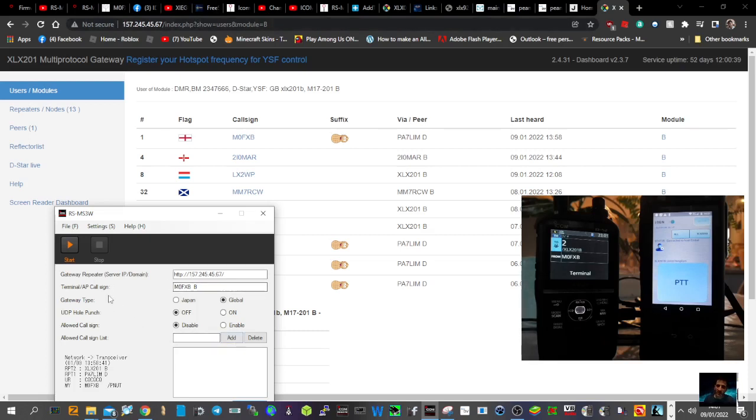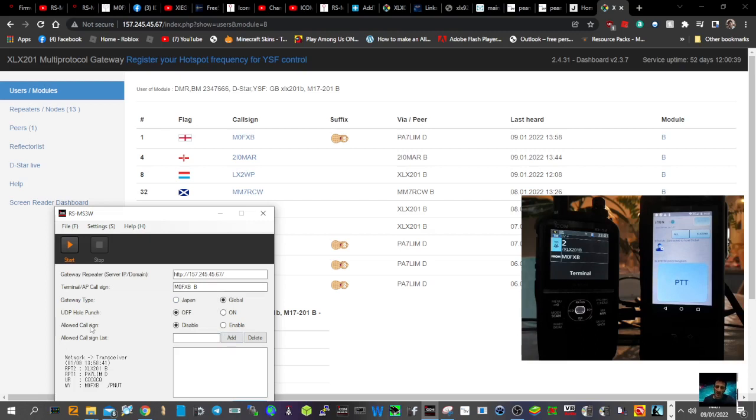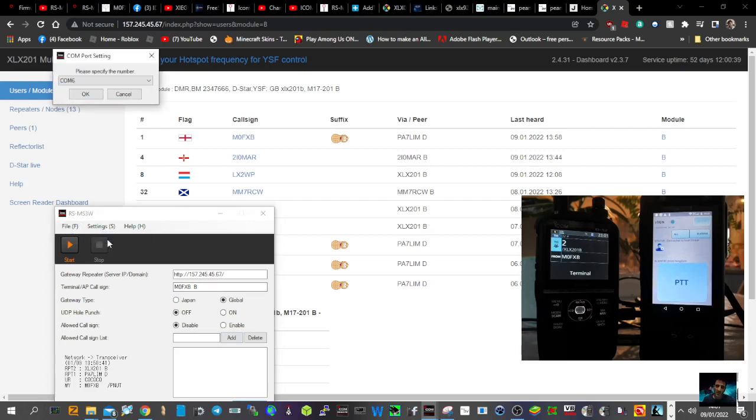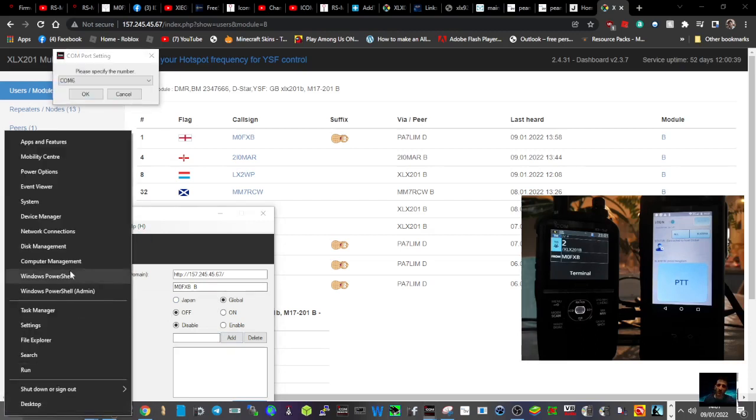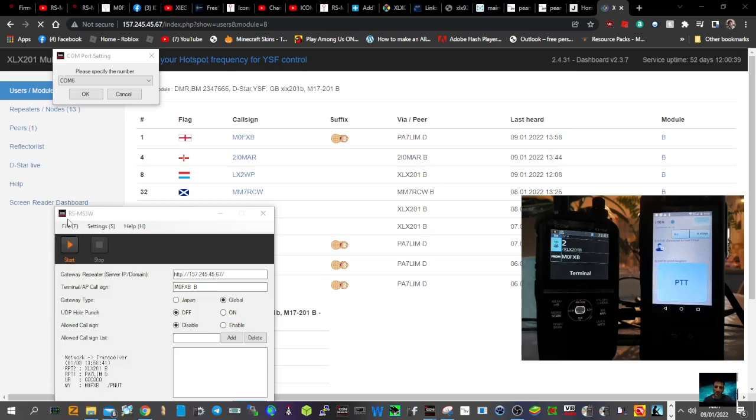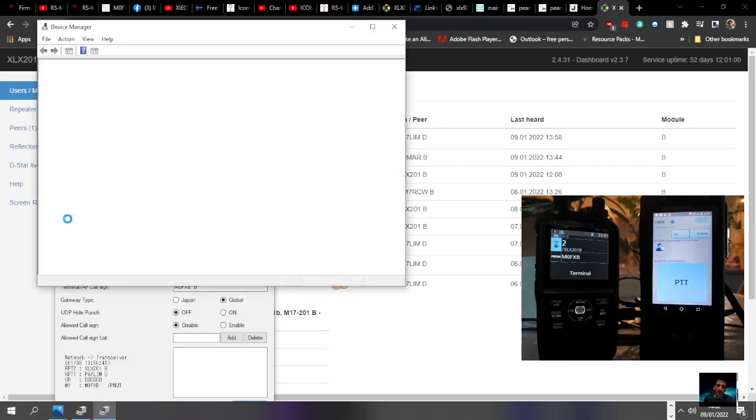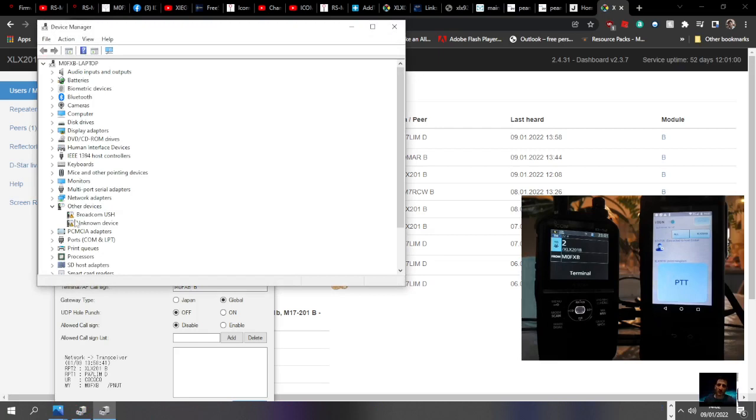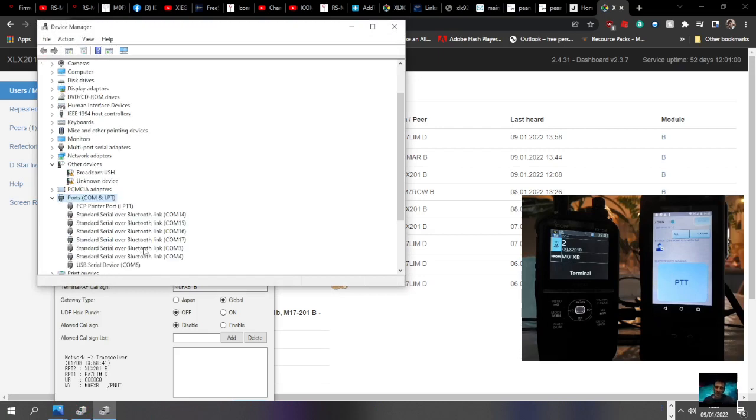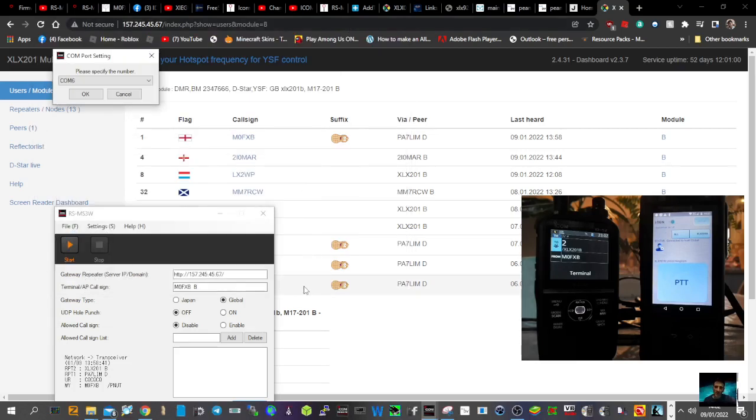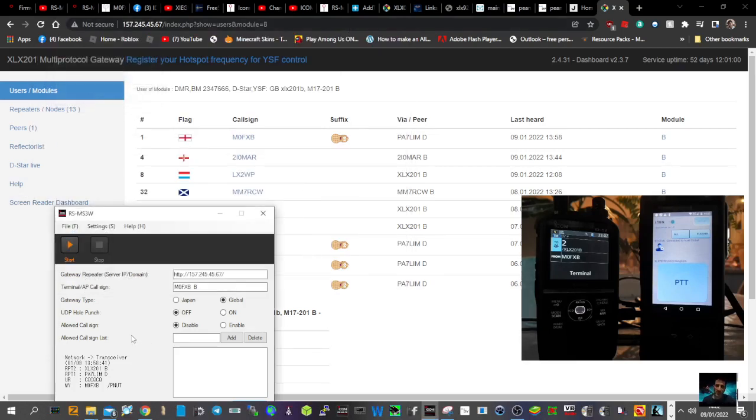My terminal callsign is M zero FXB space B or space space B. The settings are just the COM port of the device. Right click device manager and you'll see the COM port. At the bottom here USB serial device 6, so just make sure you've installed the latest driver for your Icom 52.